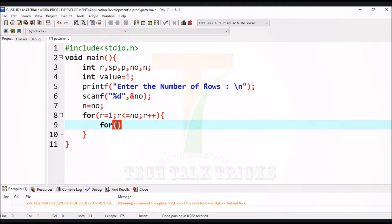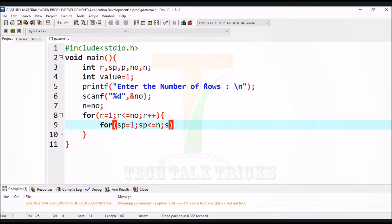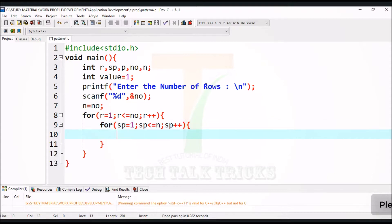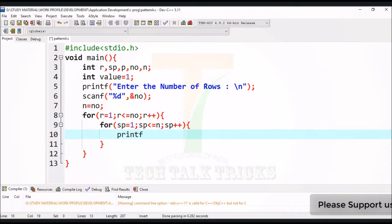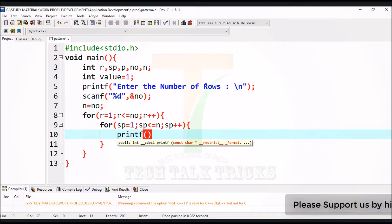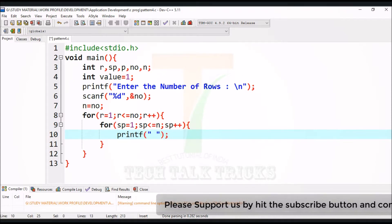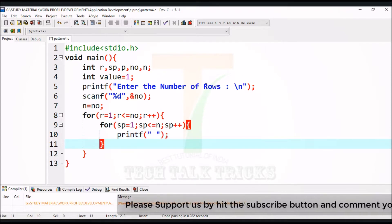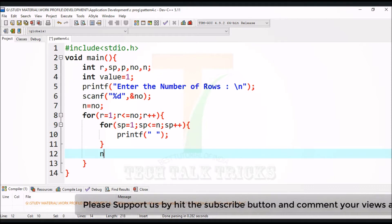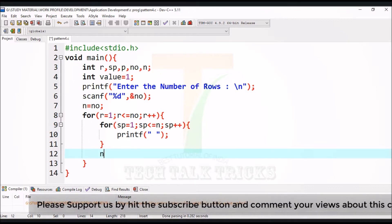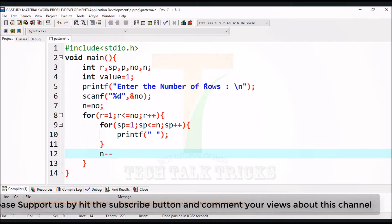Another for loop to print the space content in the pattern. Now use the printf function to make space in our pattern. Now decrease the variable n by one.